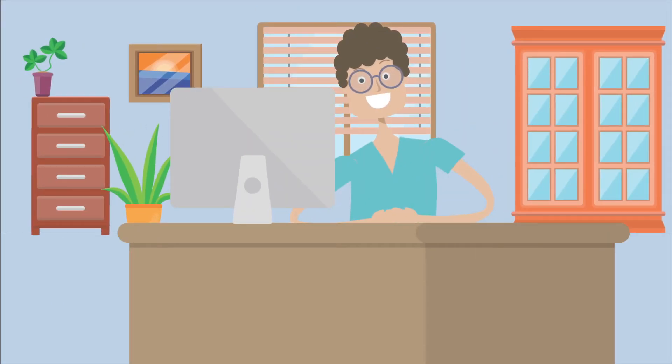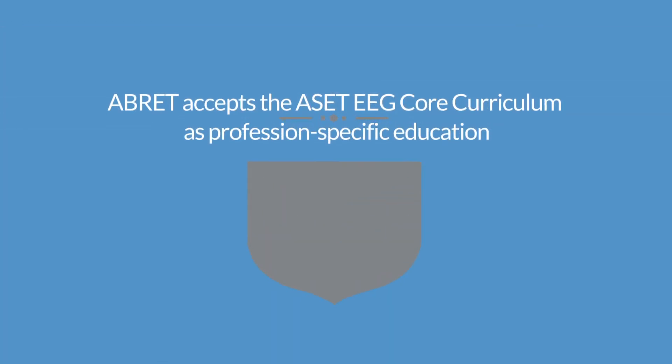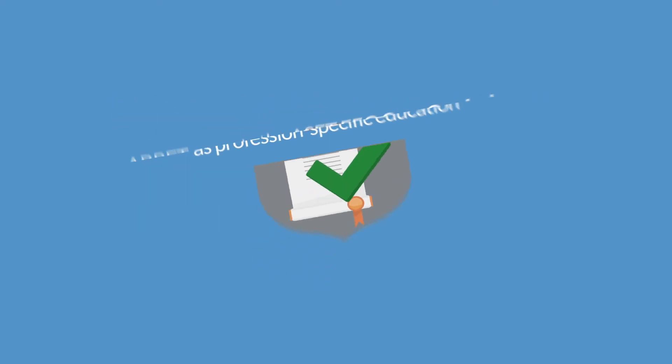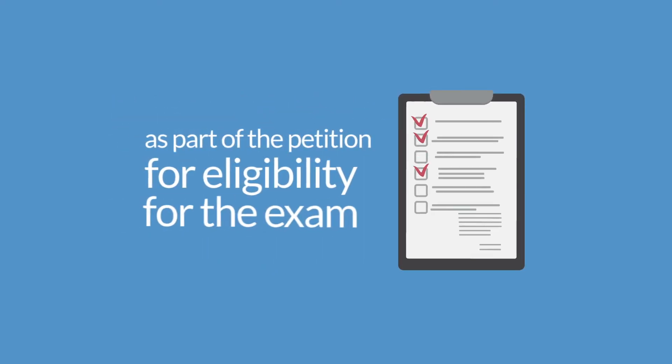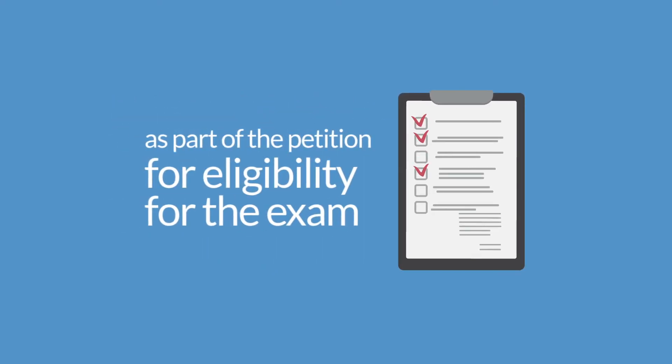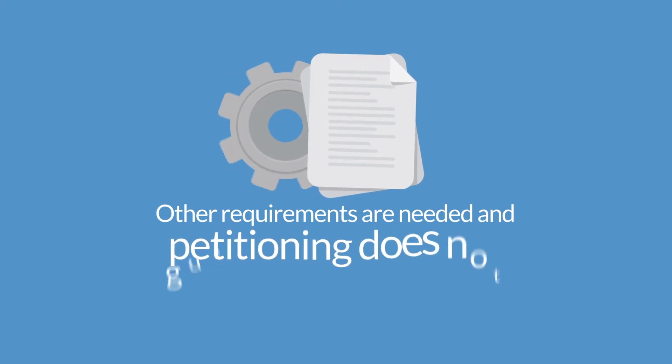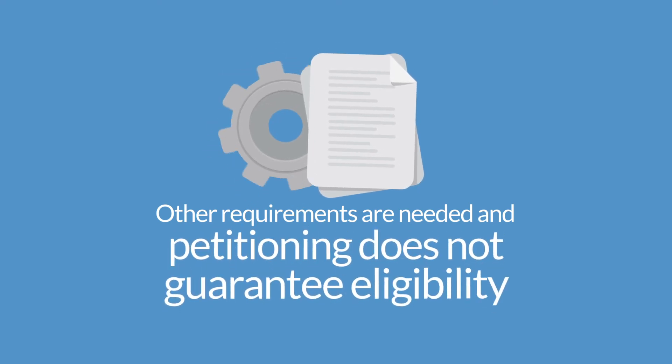ABRET accepts the ASSET EEG Core Curriculum as profession-specific education as part of the petition for eligibility for the exam. Other requirements are needed and petitioning does not guarantee eligibility.